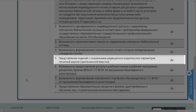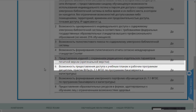Следующий момент — это представление изданий с сохранением редакционно-издательских параметров печатной версии, оригинальной вёрстки. В некоторых случаях это очень важно, когда речь идёт не просто о тексте, а о сложной вёрстке с таблицами, графиками, формулами и так далее. В этом случае сохранение печатной версии очень важно, особенно при обучении.